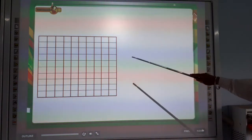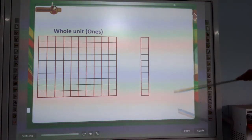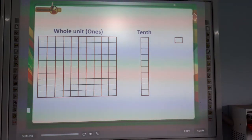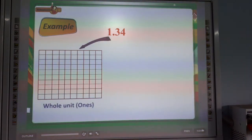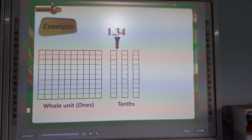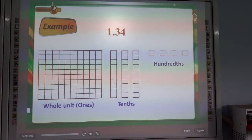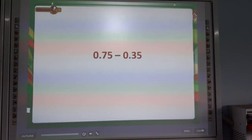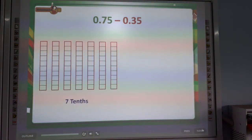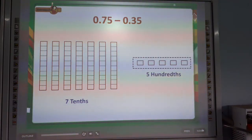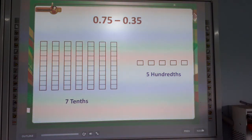Look at this diagram. Whole units are in the 1's position. Example: 1.34 — the whole unit is in the 1's position, 3 is in the tenths, and 4 is in the hundredths. Now, 0.75 minus 0.35: the tenths are 7, the hundredths are 5. The answer is 0.40.